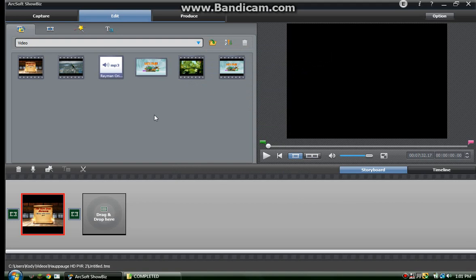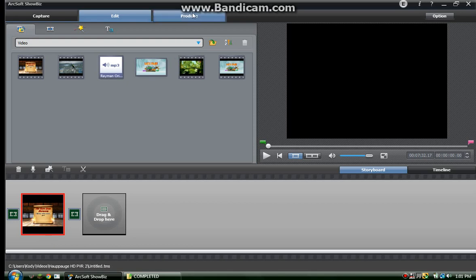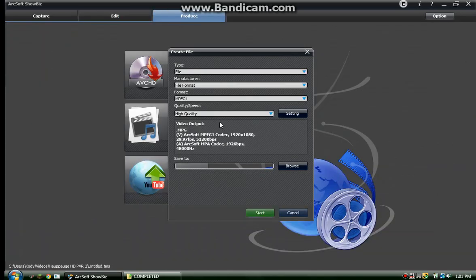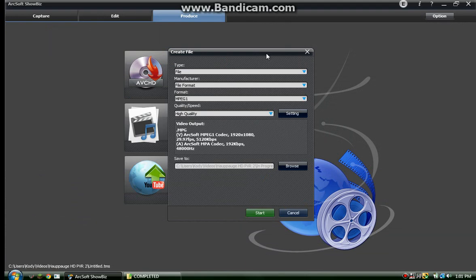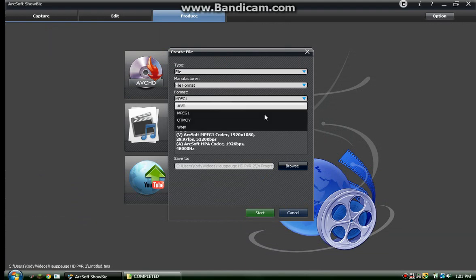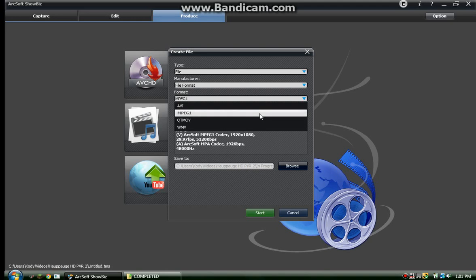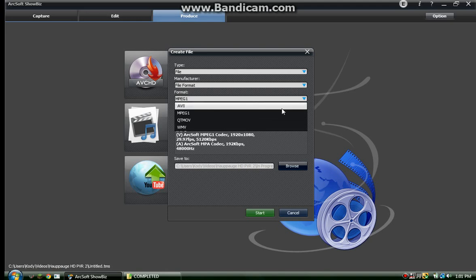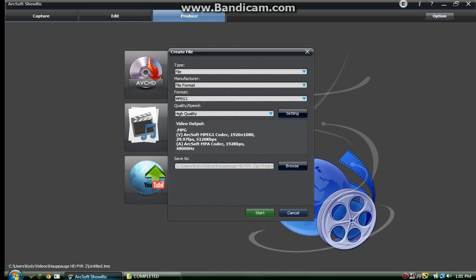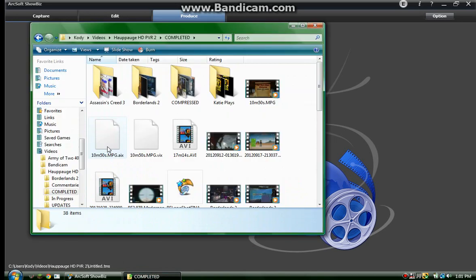Now for my current settings for YouTube. I'll go to Produce, click Create File, and you'll notice all my settings here. I'm using MPEG-1, and I cannot stress how much better this is over AVI.